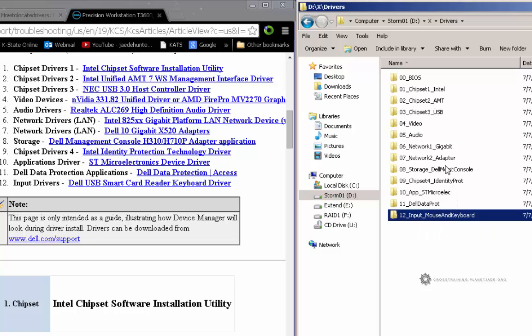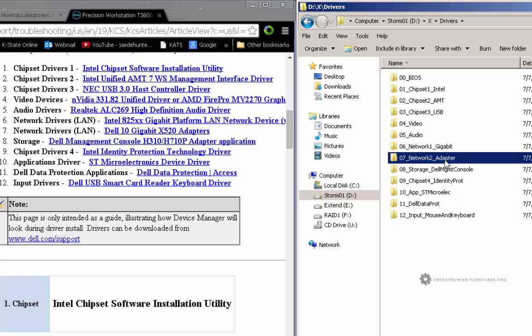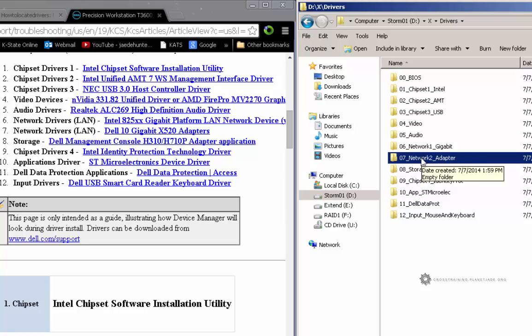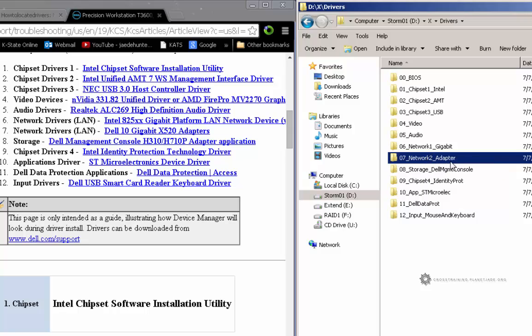And the same thing may be for this network adapter. You had the option to install an extra network adapter if you wanted to. I don't have this on mine, so this is another device driver where I will not be installing because I don't have this extra adapter.